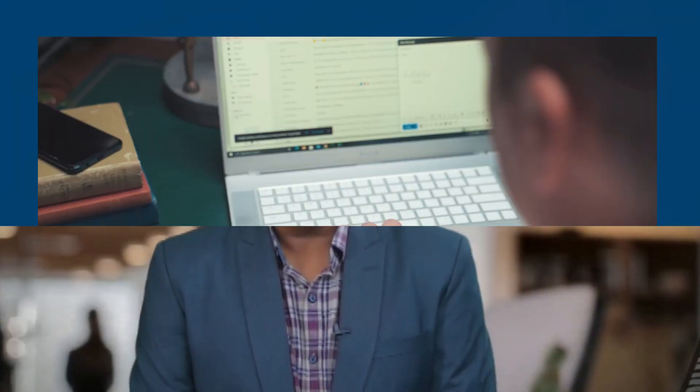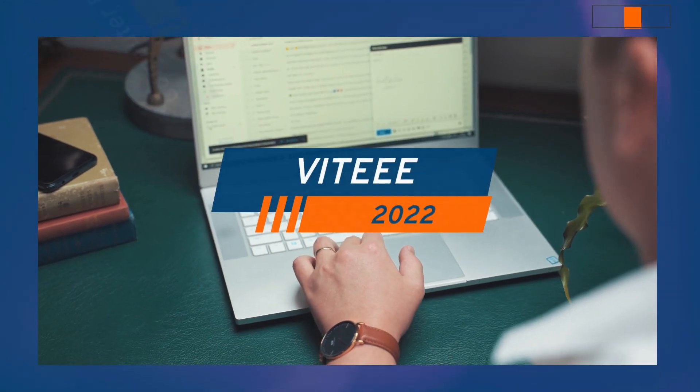Hi all, I'm Dr. K. Sivashankaran, Associate Professor and Assistant Director, Undergraduate Admissions at VIT. Today I'll brief you about VIT Engineering Entrance Examination, VITEEE 2022.